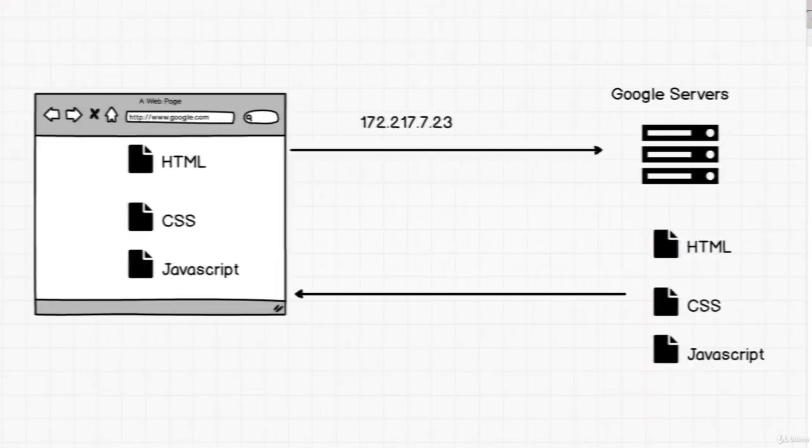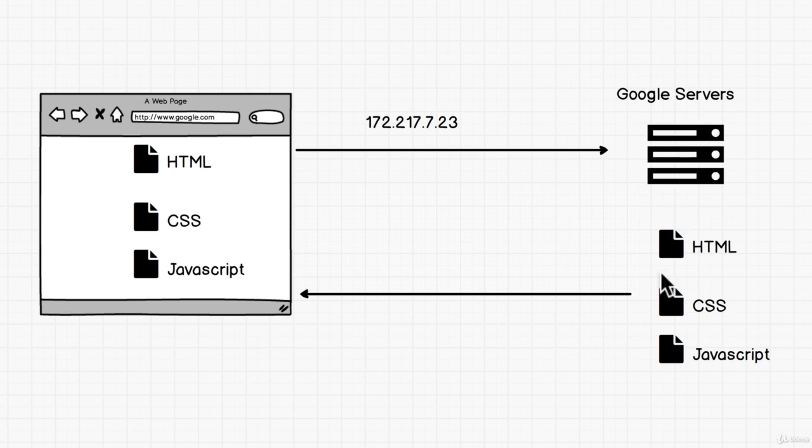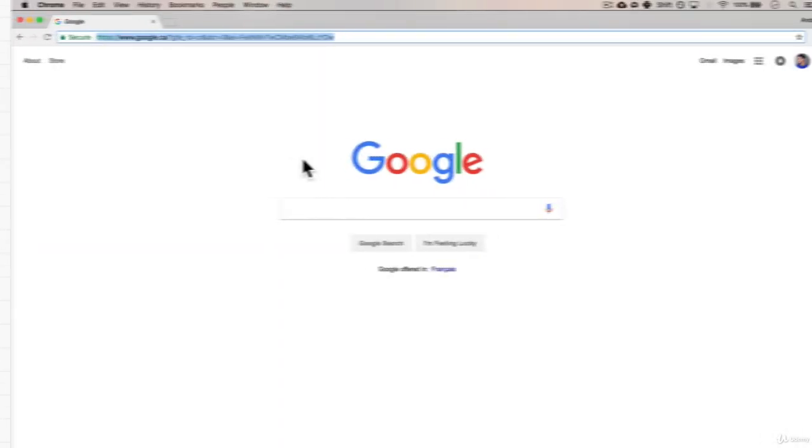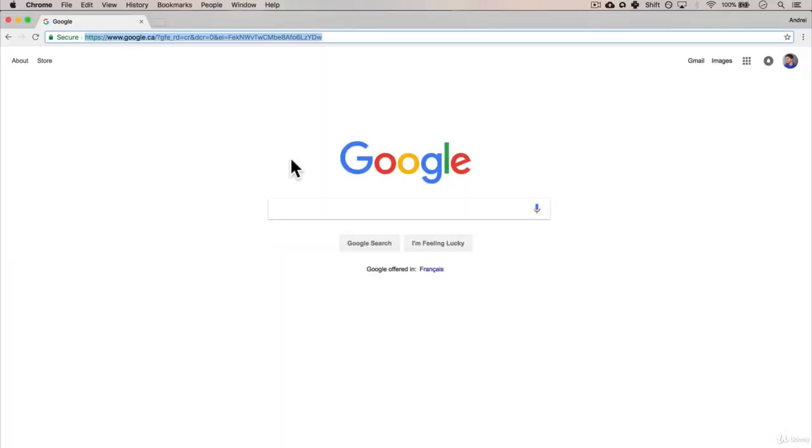So if we look back at the diagram that we had, we see here that the Google servers just send us a couple of files, which are HTML, CSS, and JavaScript, which we'll cover later on. But for now, based on that knowledge, we should be able to break Google.